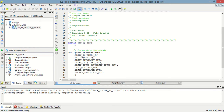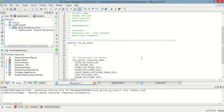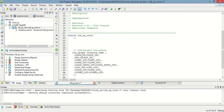Now save this. So this is instantiated. Then I have to define the input and output ports, so just copy this.